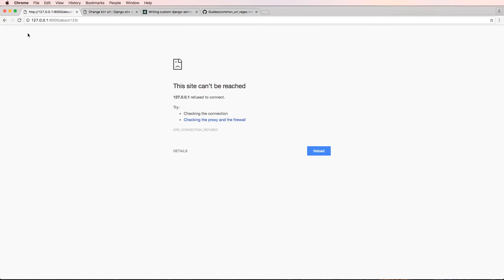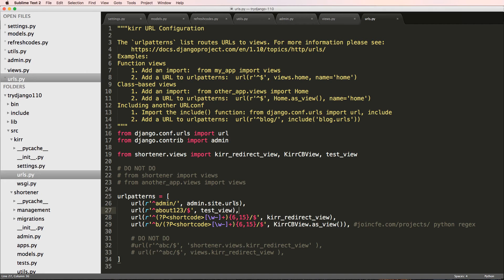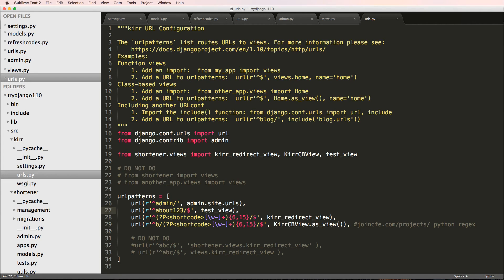then it will bring me back to that about page or that test view. So that's rather important as far as how these patterns are run. They start from the top and go bottom. As soon as they find a matching pattern, that's where they stop.